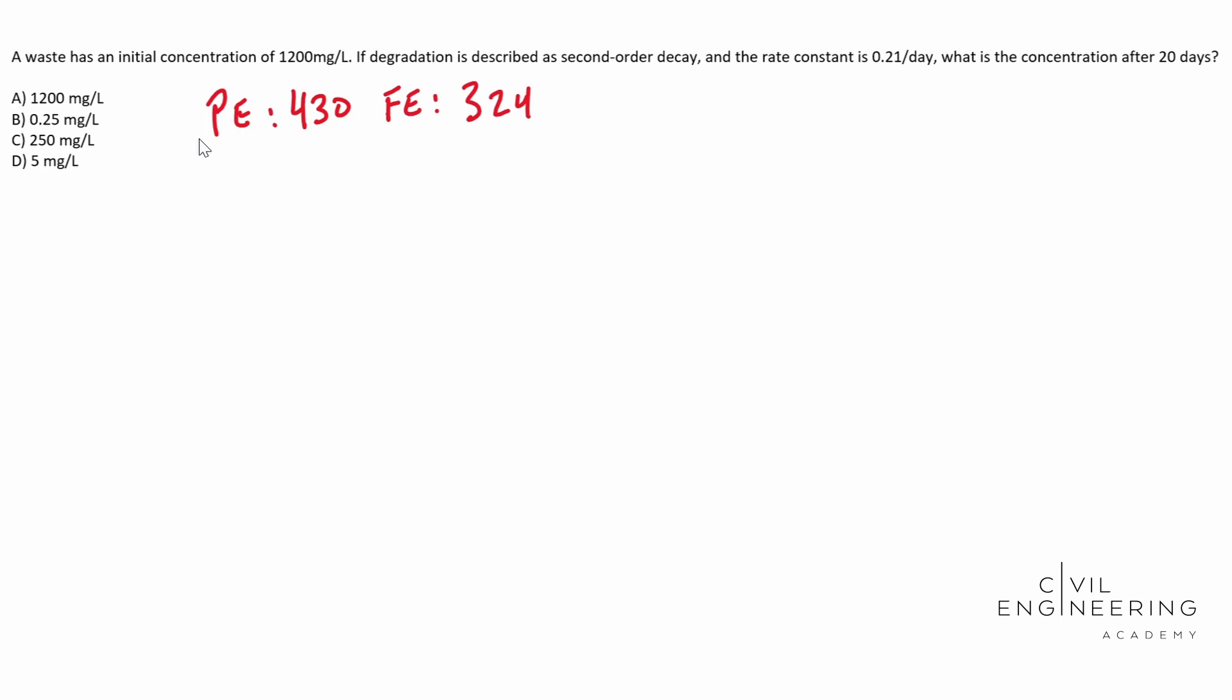With that said, the CMFR, just an FYI, stands for completely mixed fluid reactor. Let's write down the equation: concentration over time is equal to your initial concentration over one plus your rate times your time.